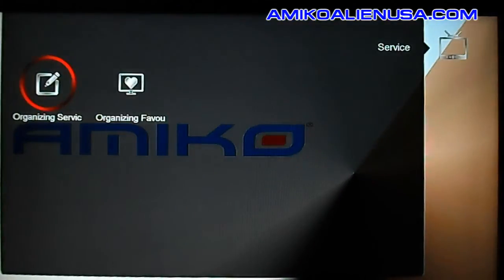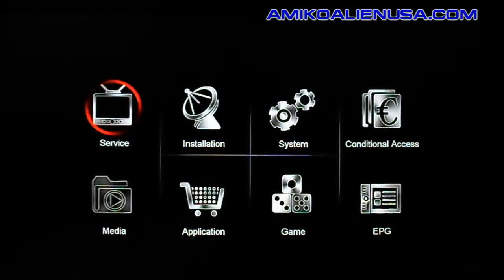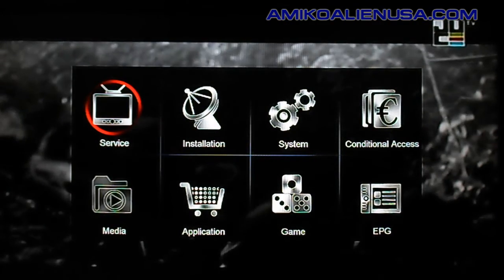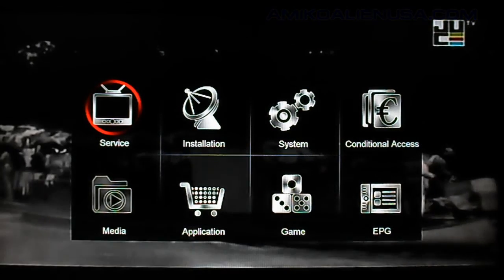That's all there is to the service menu.